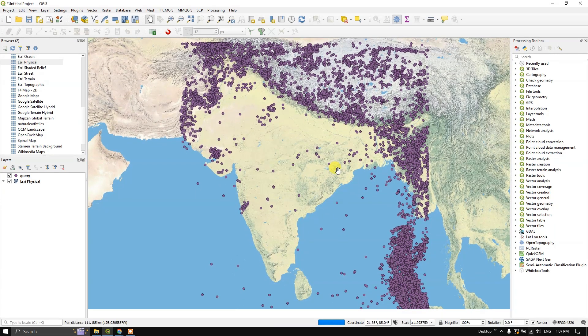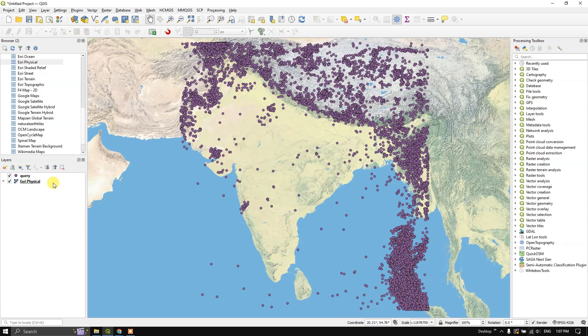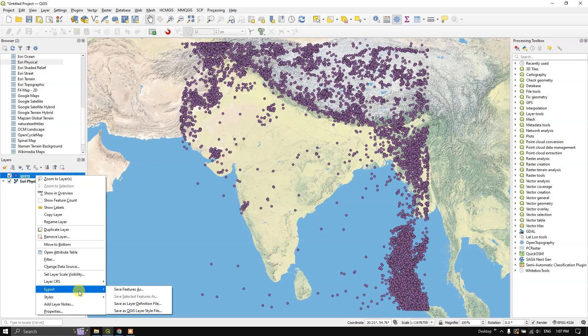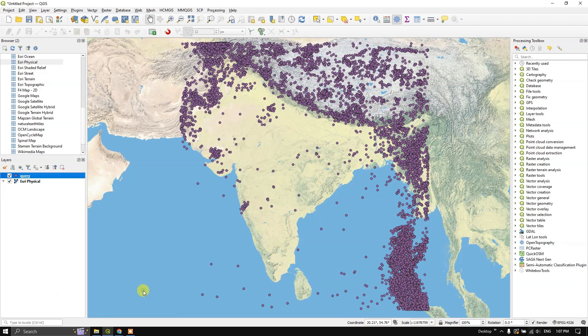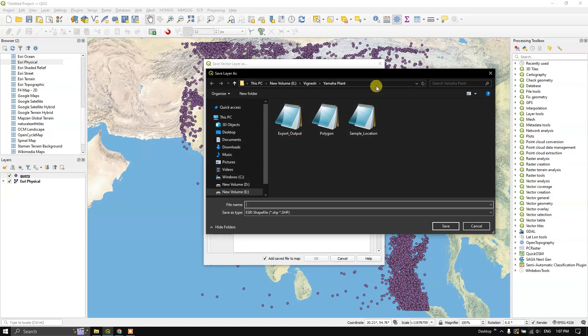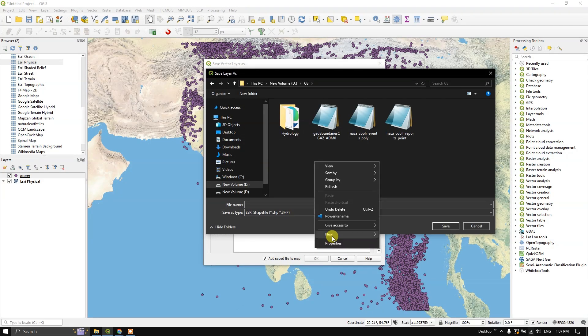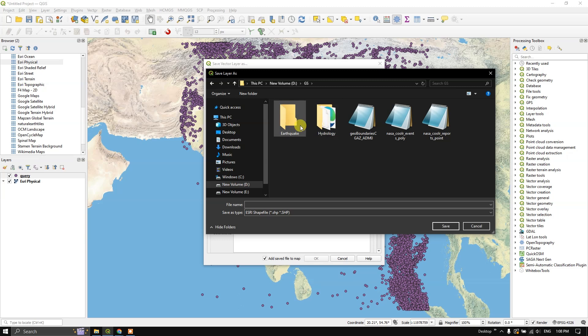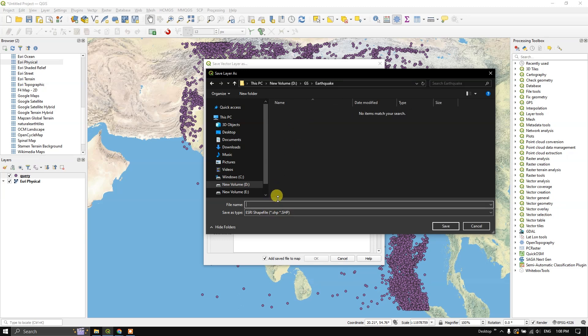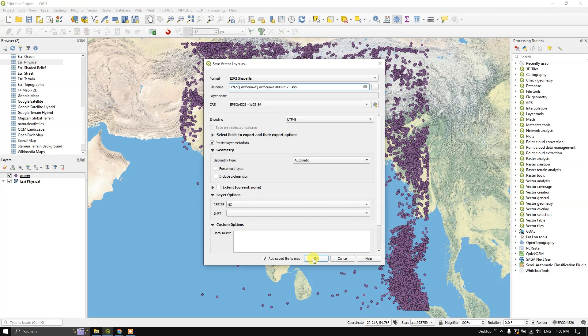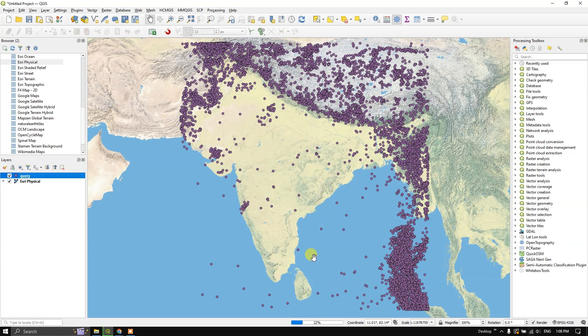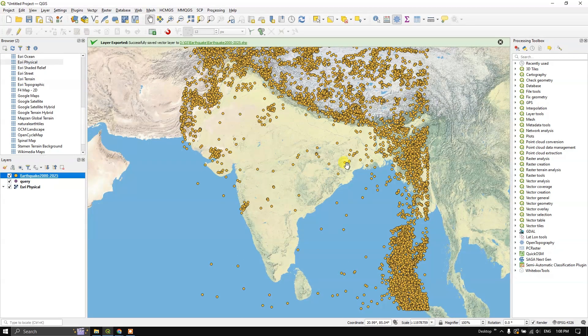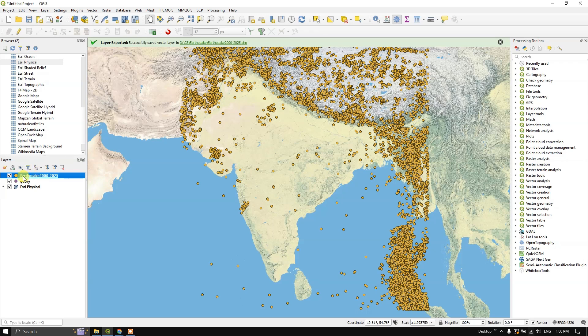First in order to export it as a shape file, right click on this layer and you can see the option export. Select save feature as. After that, use this button to browse and save. Let me create a folder. After giving any name to it, click on save. Now click OK. Now the data will be successfully exported as a shape file. As you can see here, now let us remove the previous layer.